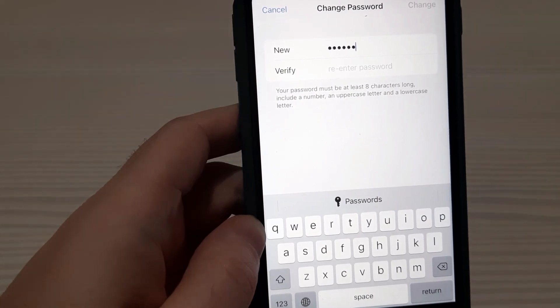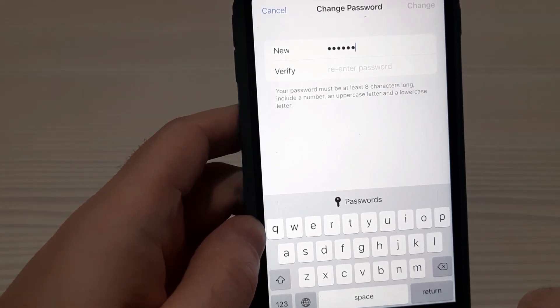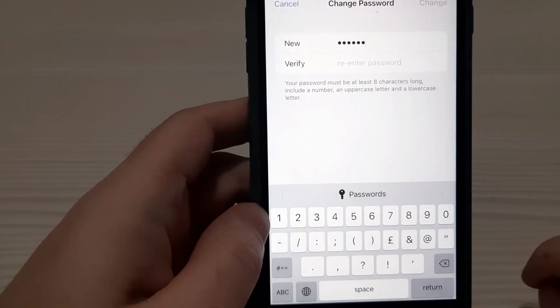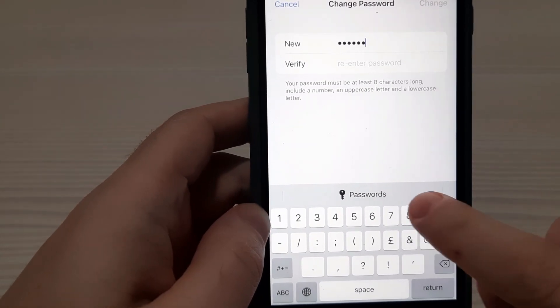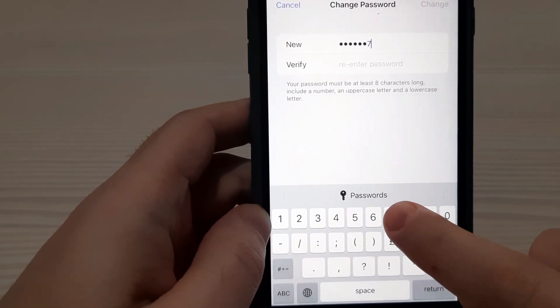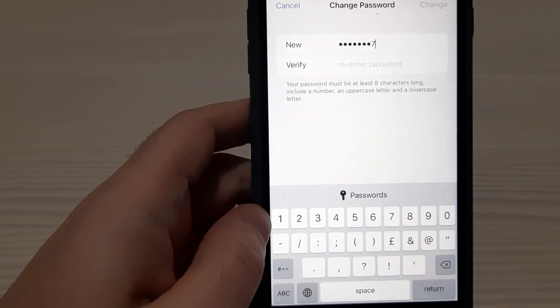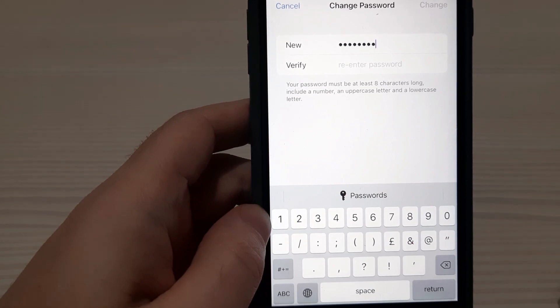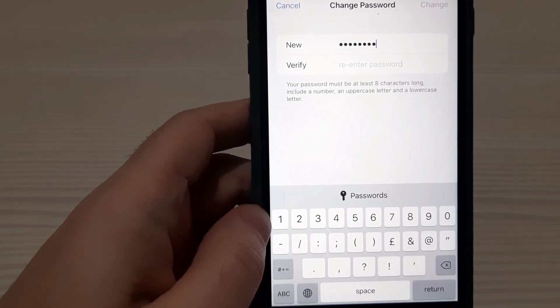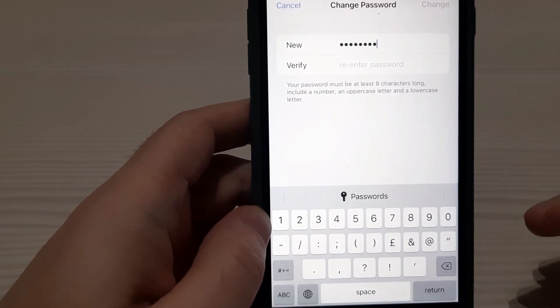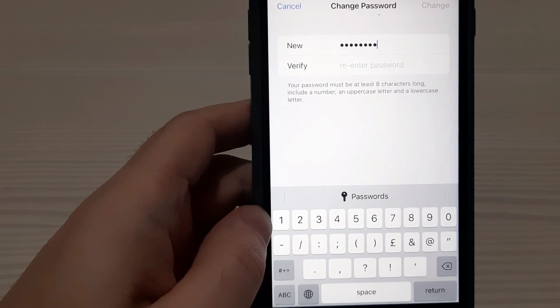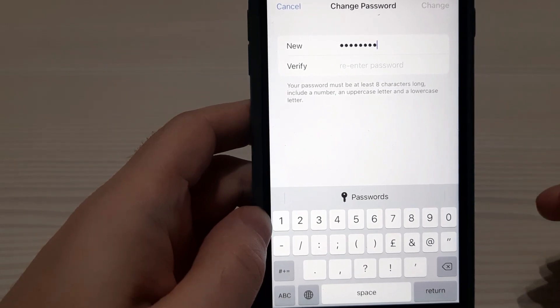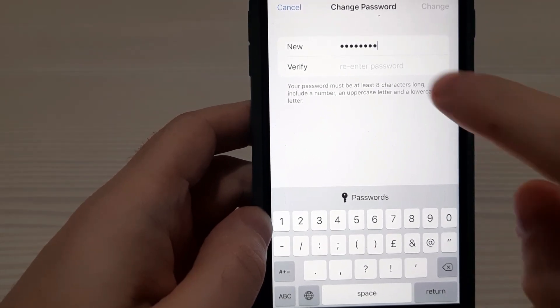Let's do this. Choose a number, and then, for example, choose 7, 7. Now we have 8 characters, we have numbers, we have an uppercase letter, and we have lowercase letters. It's good.